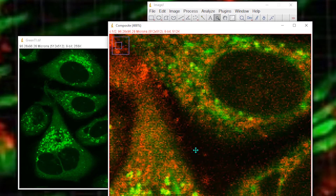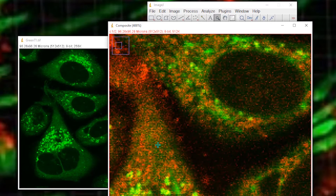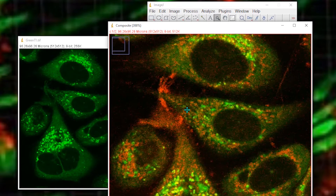And if the green channel was also noisy, then you would get some stray co-localization. You could, of course, measure co-localization under a threshold, which is also described in the previous video. But that noise would still contribute to the co-localization measure. So how can we account for that?